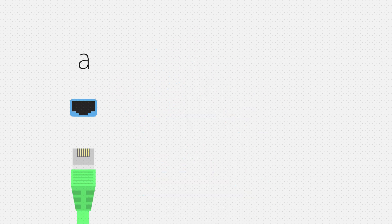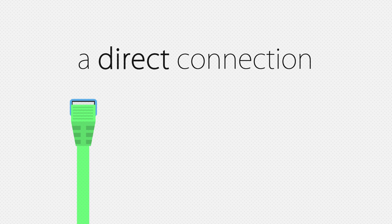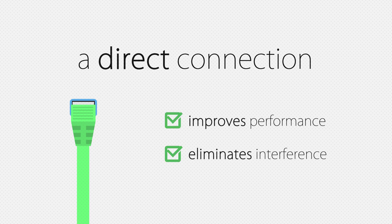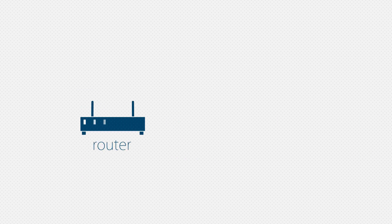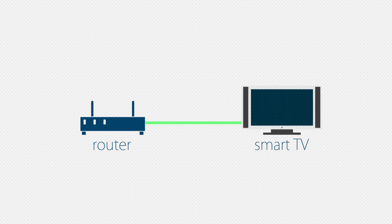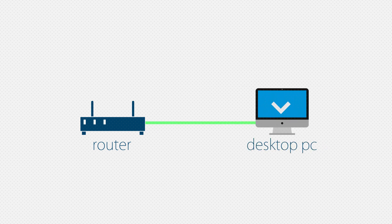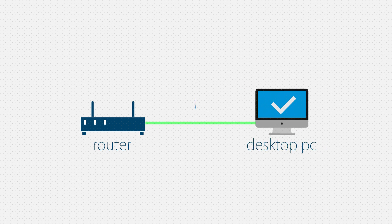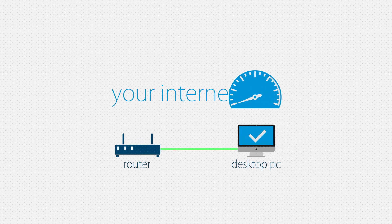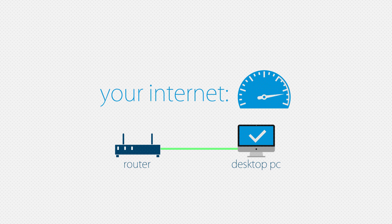Having a directly wired connection to your devices improves performance and eliminates over-the-air interference. Your fixed devices such as smart TVs, game consoles, and desktop PCs can benefit from a reliable direct connection without compromise.